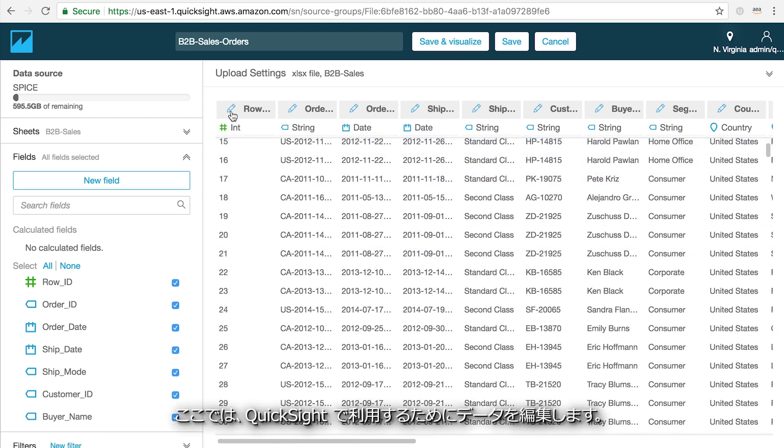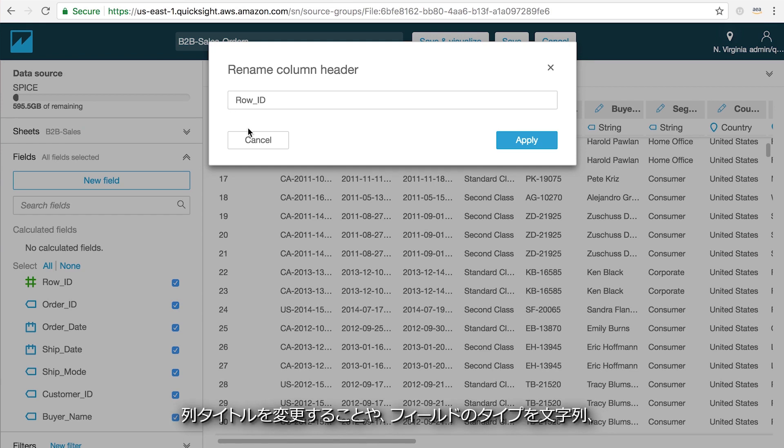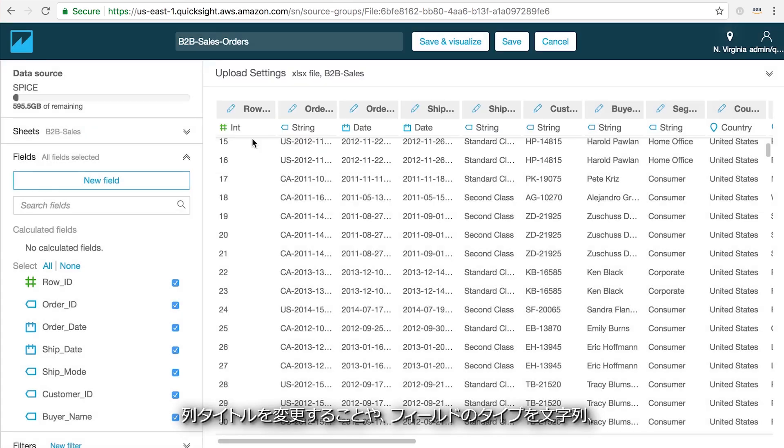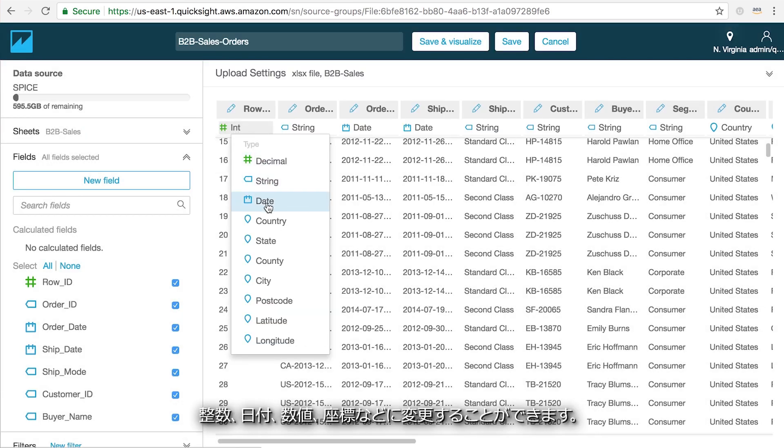This is where you can make edits to your data for use in QuickSight, like changing column titles, changing the field type between string, integer, date, decimal, or geo.